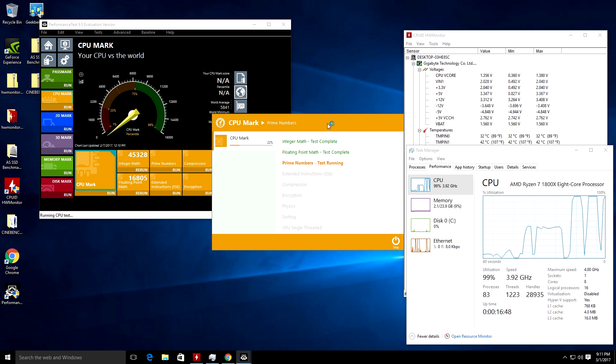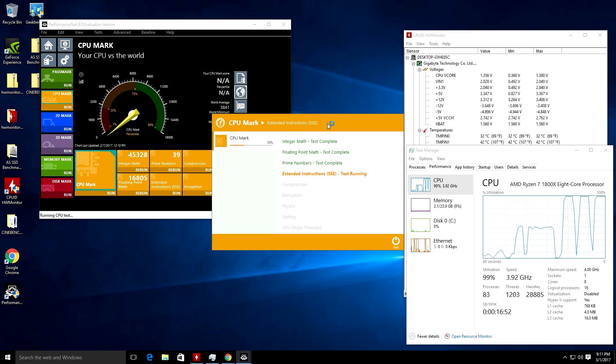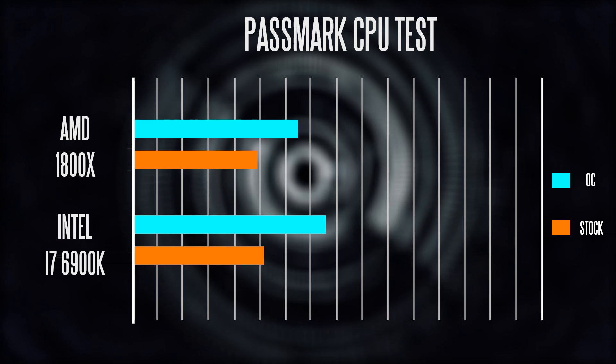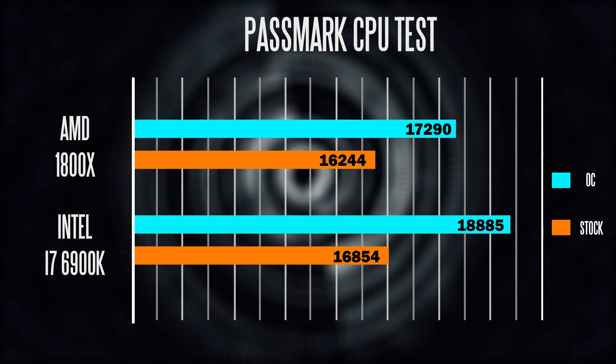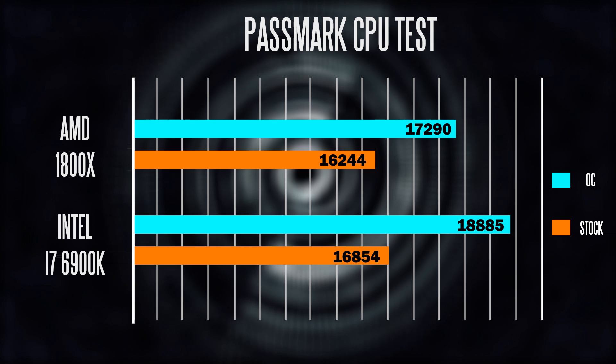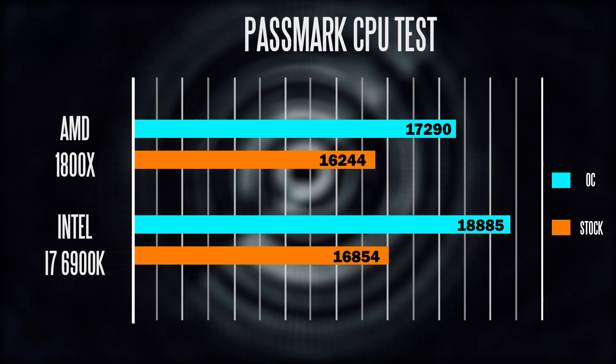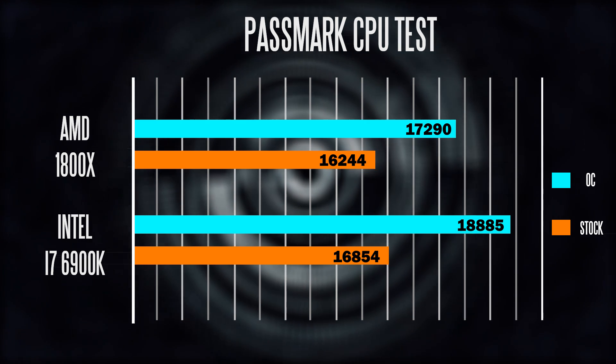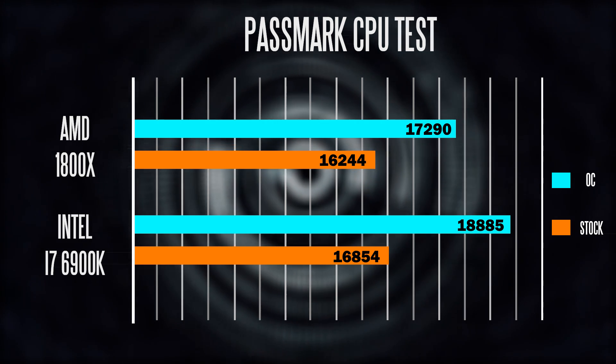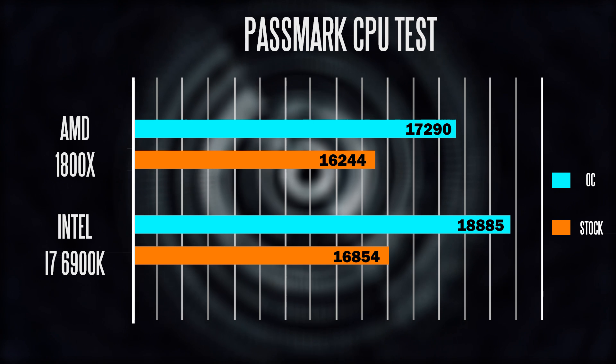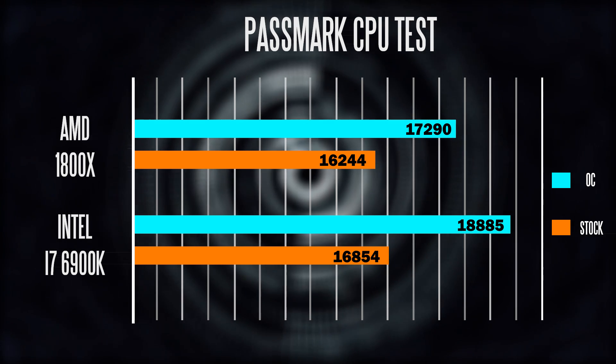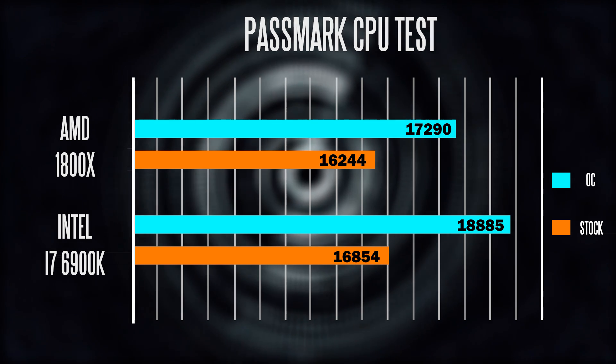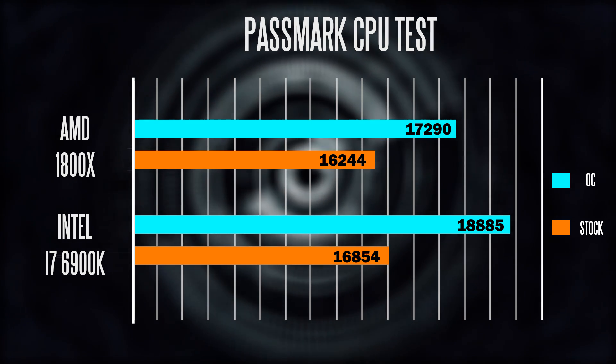Running through the Passmark CPU test specifically, we can see the results kind of mirrored when it comes to stock frequencies. Both score around 16,000 points, but when we overclock, the 1800X scores around 17,000 points versus just under 20,000 points with the 6900K.